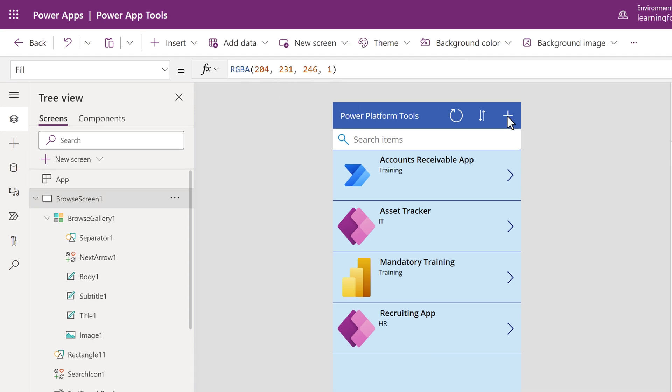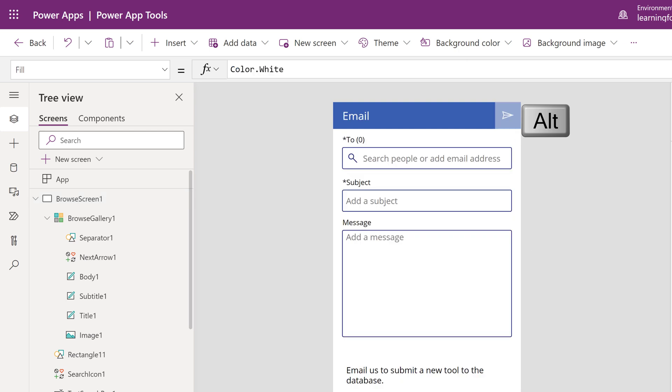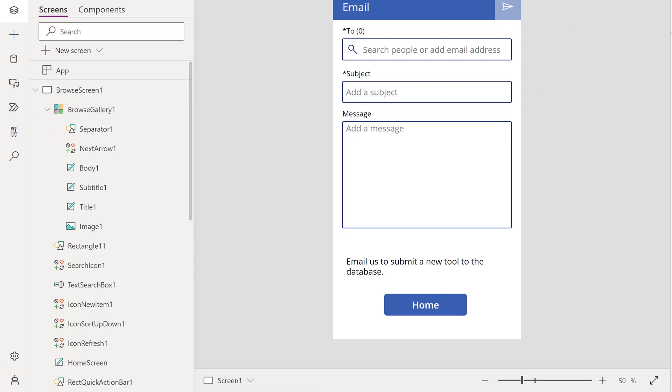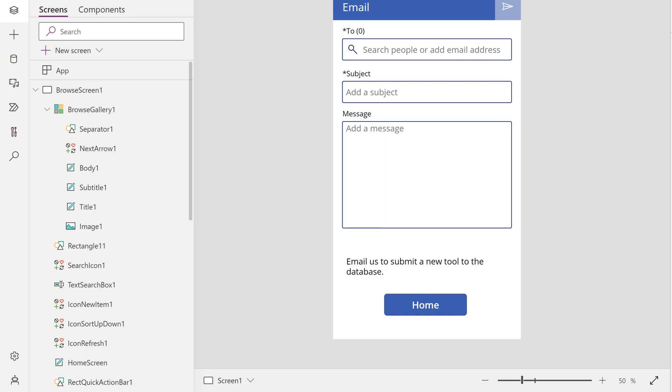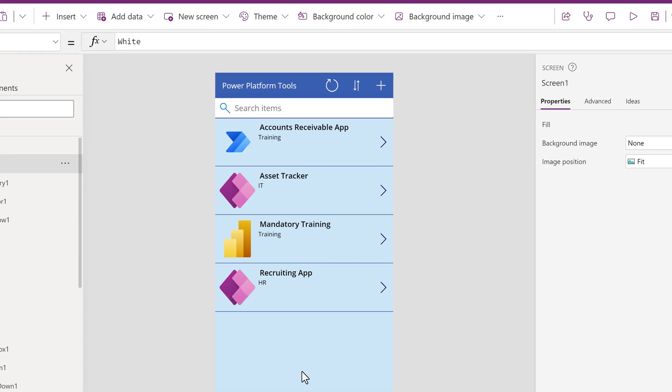But let's test it and make sure I did it correctly. Hold down the Alt key, click the plus sign and sure enough, we are at the email page. Hold down the Alt key again and click the Home button and that will take us right back to the beginning of the app.